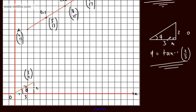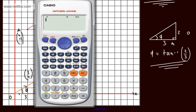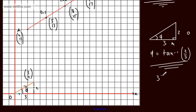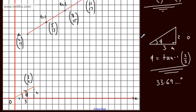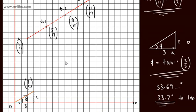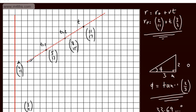So we can say theta equals the inverse tan of the opposite over the adjacent. If I wanted the angle that it makes with j, I could simply subtract this answer from 90. In the calculator, make sure you're in degrees mode: inverse tan of 2 divided by 3. That gives 33.69... degrees, so to 1 decimal place, 33.7 degrees. That's the angle that the velocity vector makes with the vector i — at what angle it's moving away from this straight line.